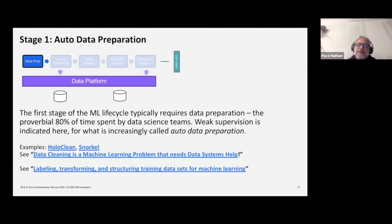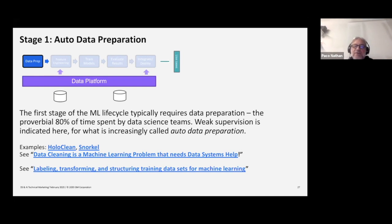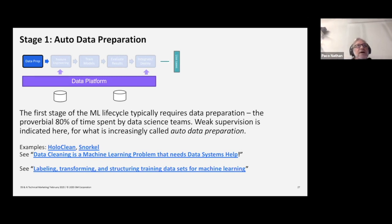First, data preparation. In data science, proverbially we spend 80% of our time here, and that makes sense — similar to a hedge fund spending most time curating a portfolio. There are great examples like HoloClean and Snorkel, where weak supervision is being leveraged to help automate data preparation and cleaning. This is something that could have a lot of impact because so much of our time is spent at this stage. I highly recommend taking a look at HoloClean.